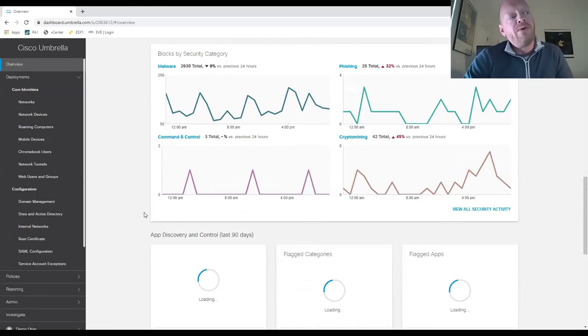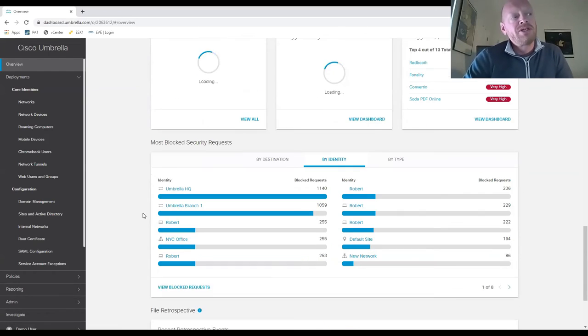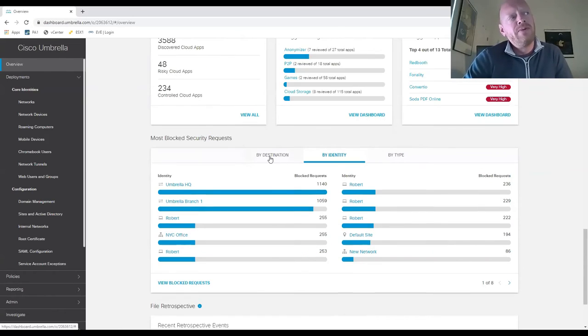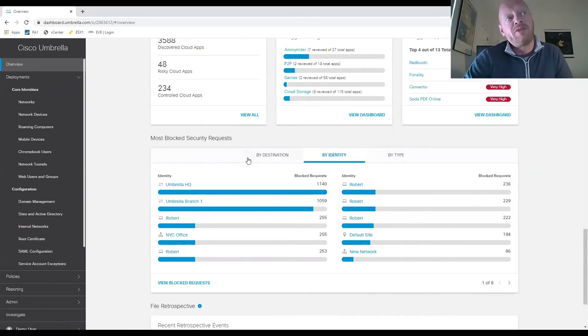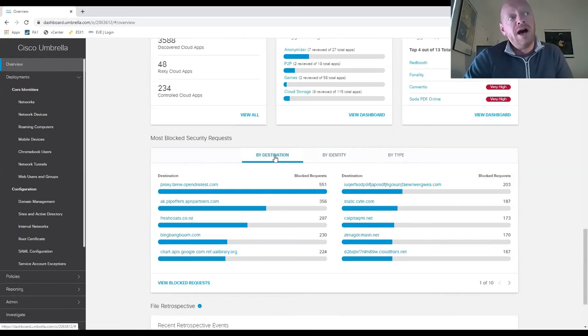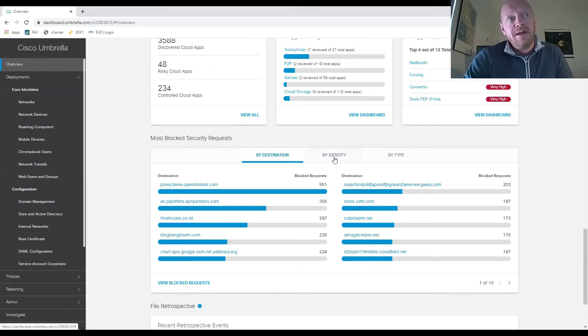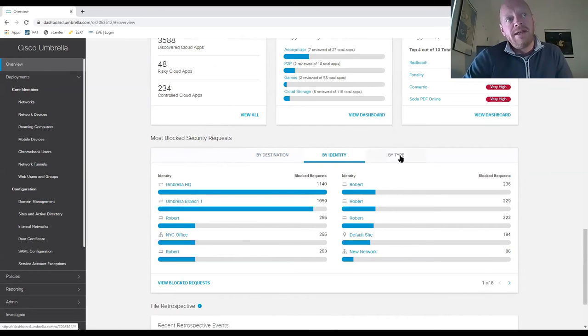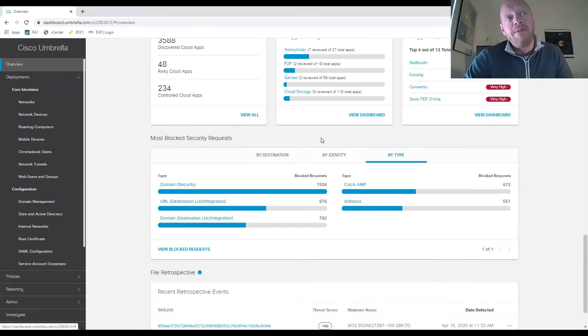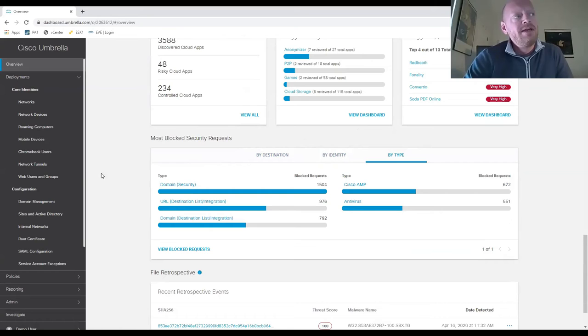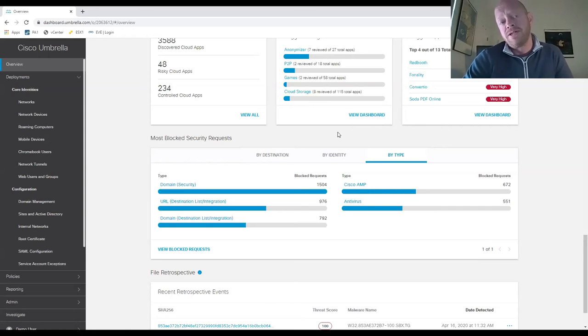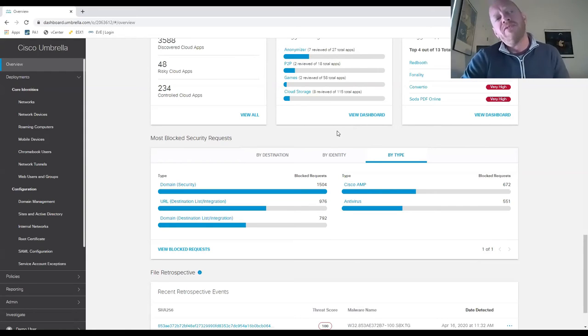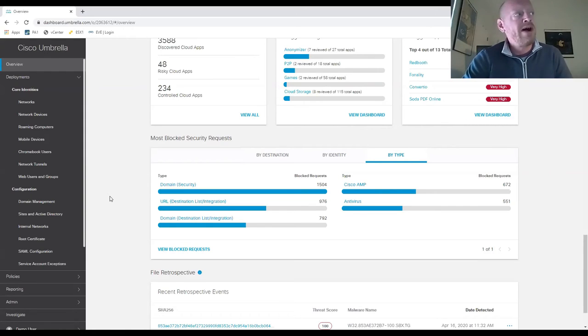One focal point I wanted to bring clarity to: as mentioned previously, most blocked security requests can be broken down into three types - by destination, by identity, and by request type. This offers complete Cisco AMP integration, as well as integration with the broad security portfolio that Cisco has to offer.